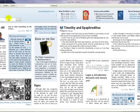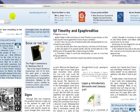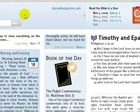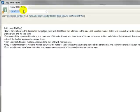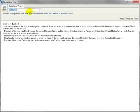Once you get to the home page, all you need to do is type three keys at the same time: Control, Alternate, and the letter B. So that's the Control key, the Alternate key, and the letter B key all at the same time. What that does is bring up a Copy Bible Verses dialogue menu box.